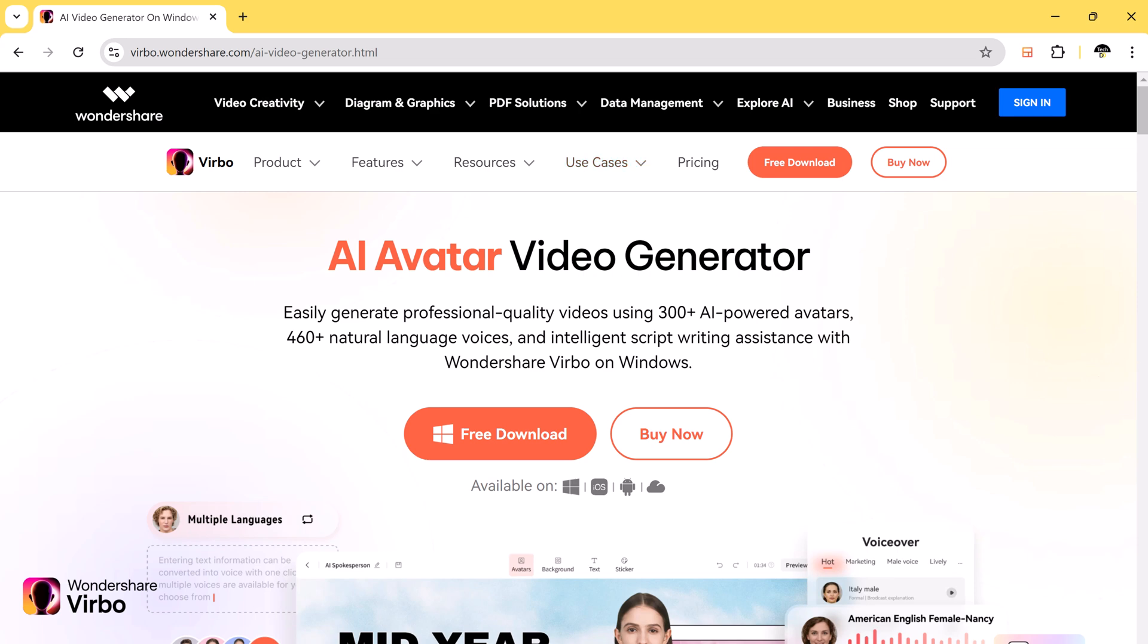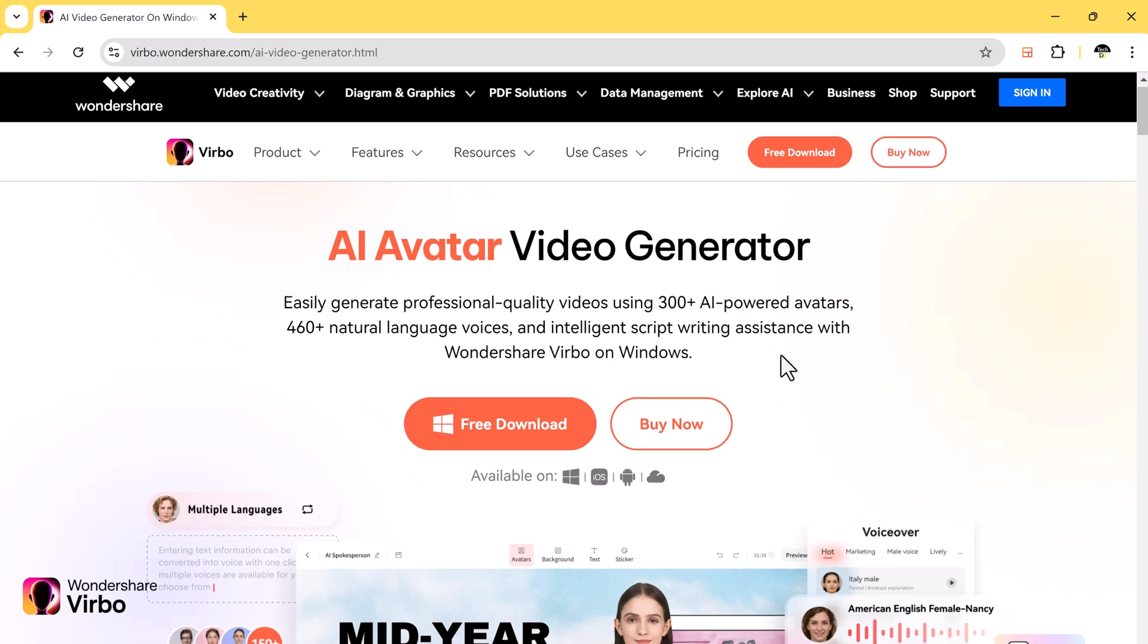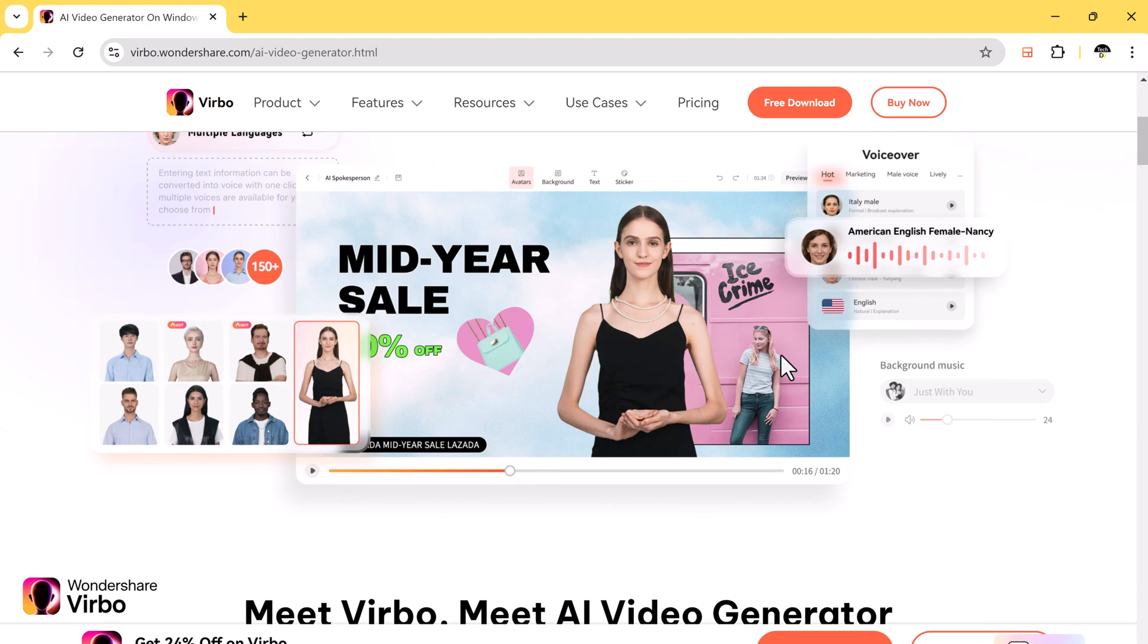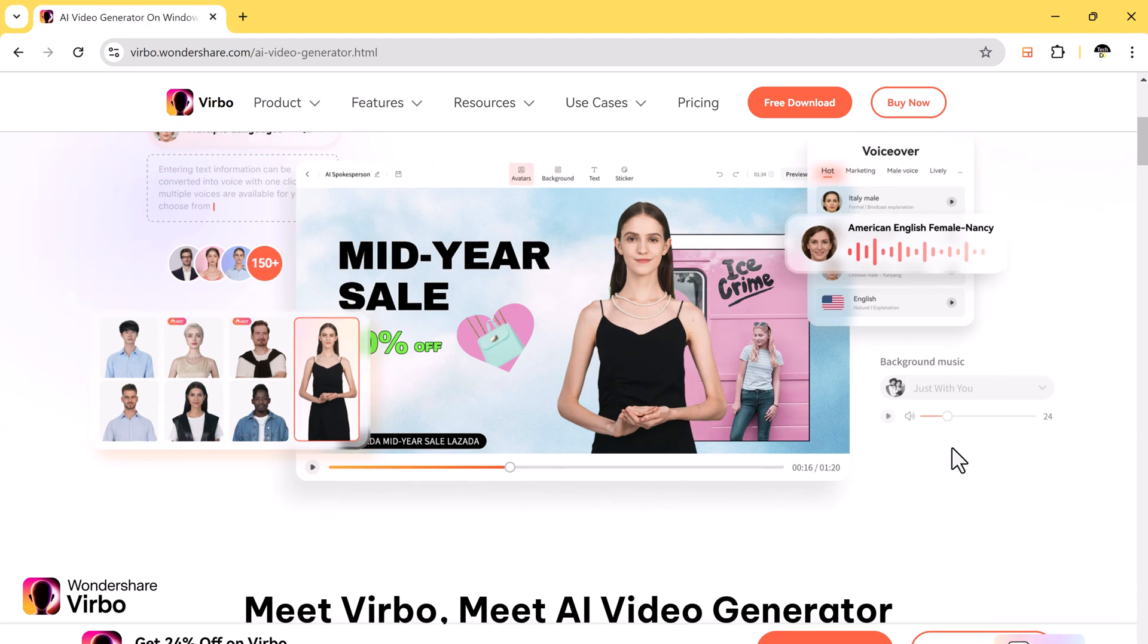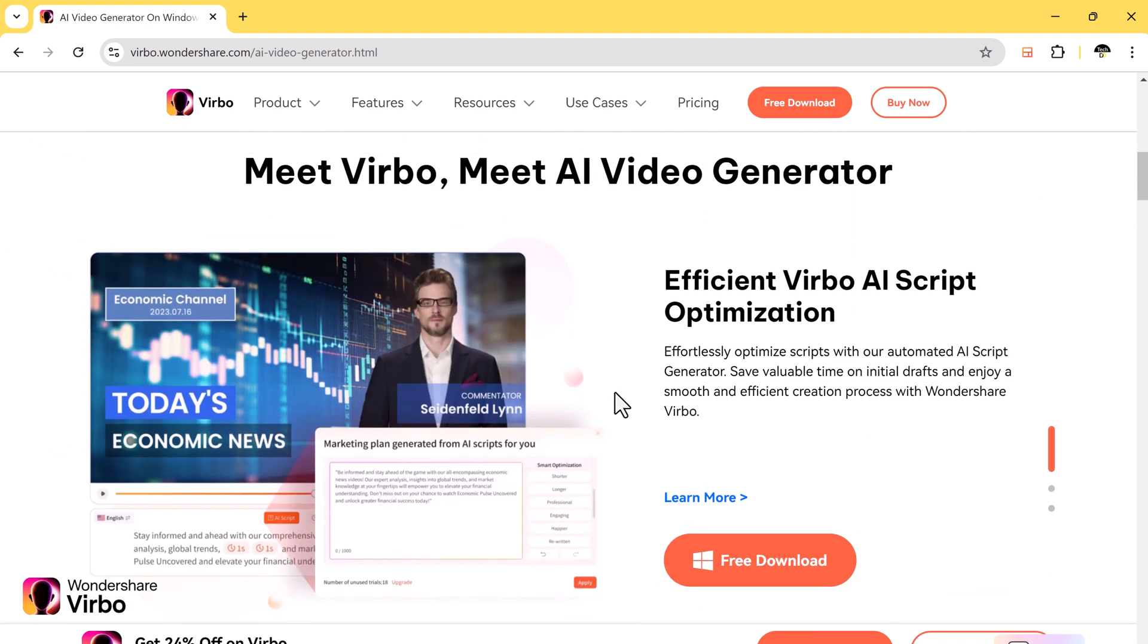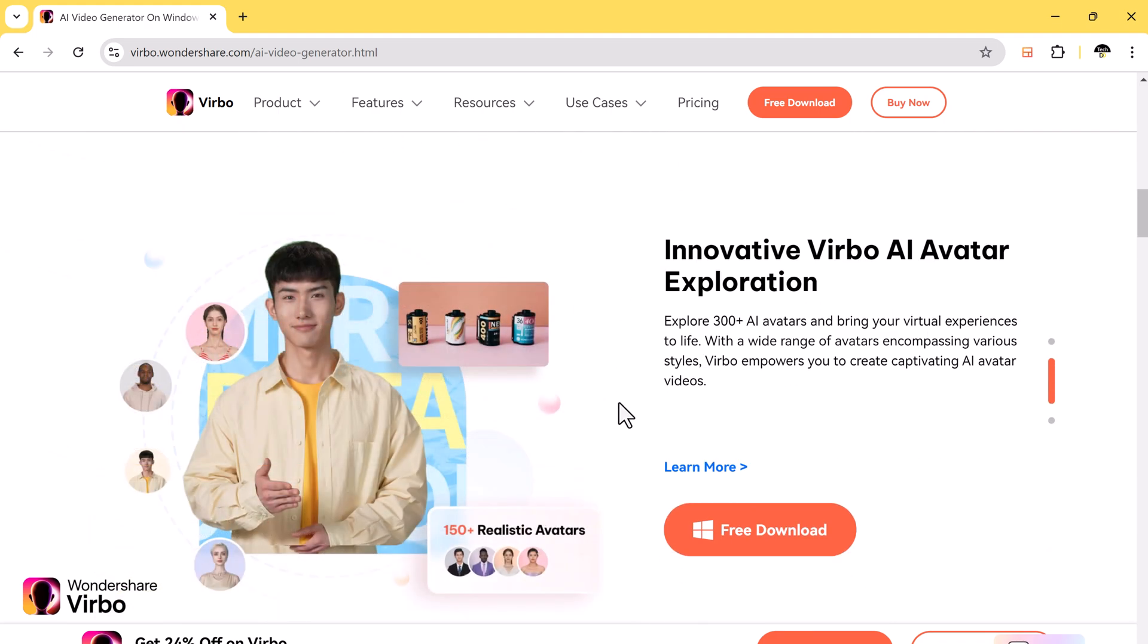Hello guys, in this video I am going to show you how you can create AI avatar videos using Wondershare Virbo. It's a powerful and user-friendly tool that can help anyone create professional-looking videos quickly and easily.